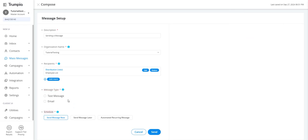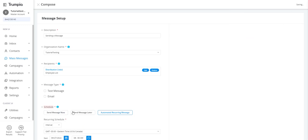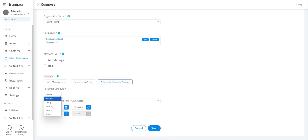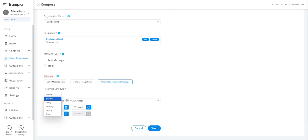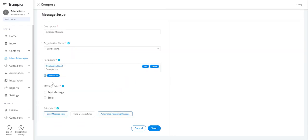Instead, let's take care of scheduling your message. You can schedule the message using three options: one-time message now to send immediately, one-time message later to schedule for a future date and time, or automated recurring message. This option lets you set an interval of daily, weekly, monthly, or yearly. For this tutorial, we'll choose one-time message now.